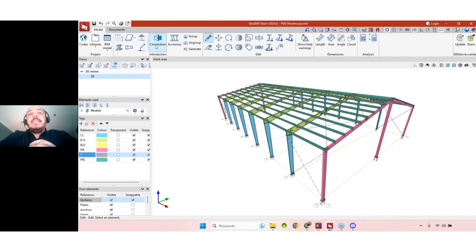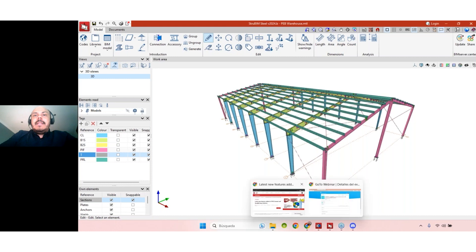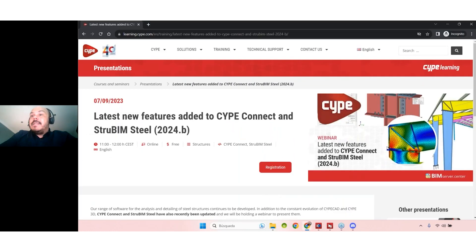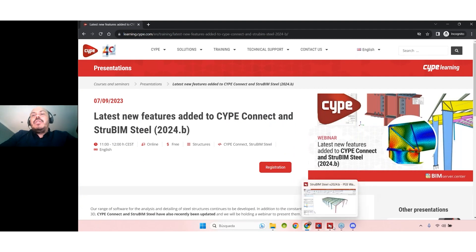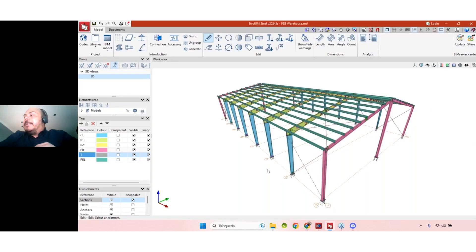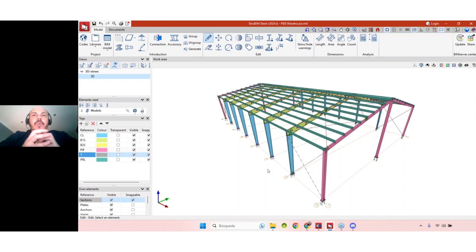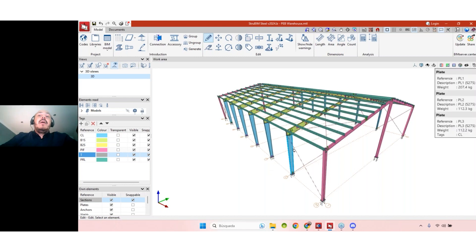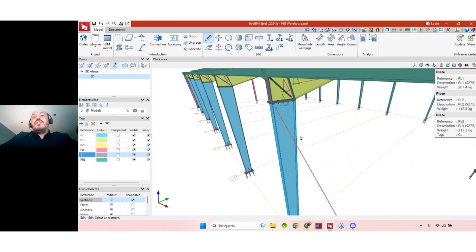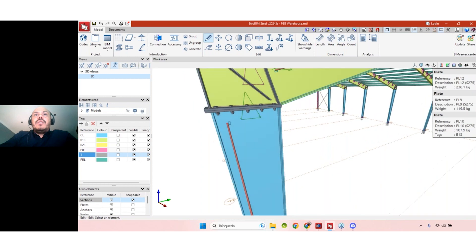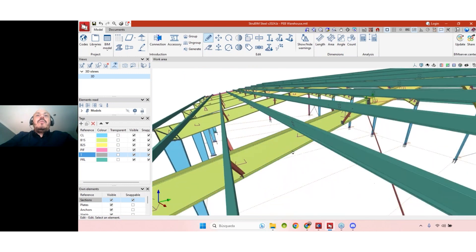The first new feature here is maybe one of the most important of this version. We can see this new option illustrated in the event image — it's the option to now model built-up sections. So now we can create not just rolled sections but also built-up sections. They can be constant depth sections or variable depth sections, like the blue section you can see here, or the green one visible in the beams.